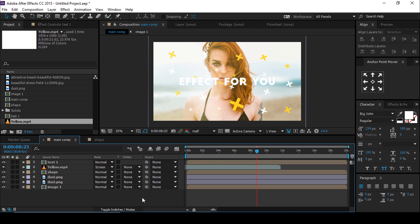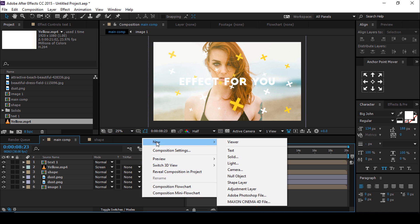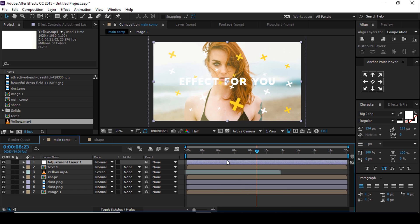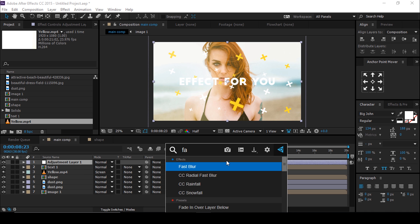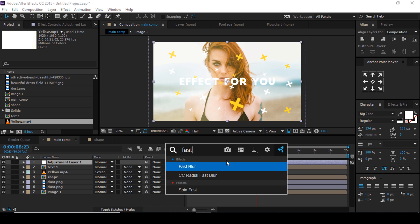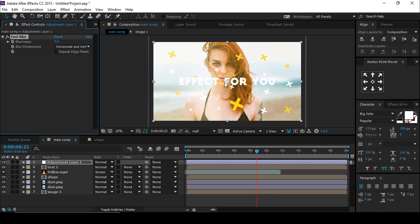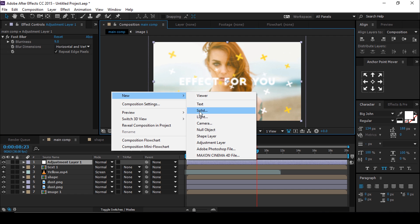Then create a new adjustment layer and apply Fast Blur. Check 'Repeat Edge Pixels' and set blurriness to around 9. Then create a black solid.